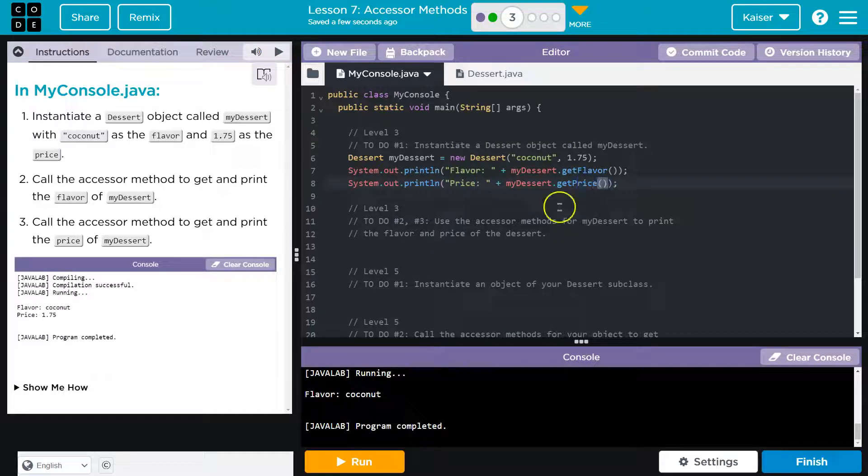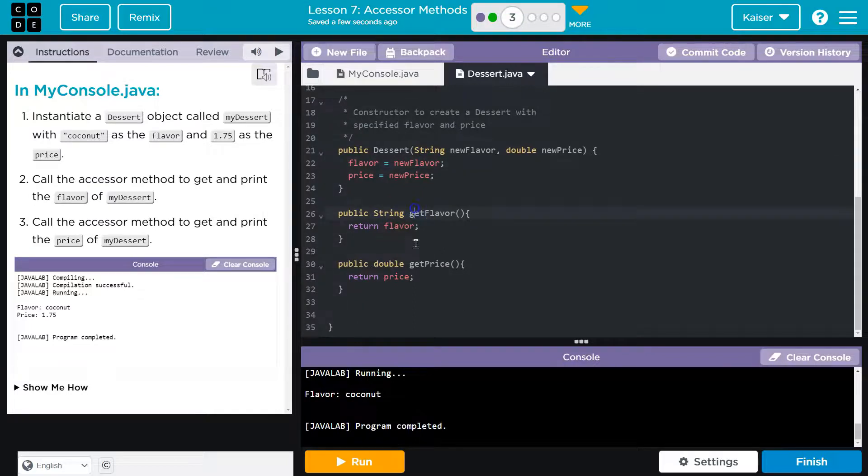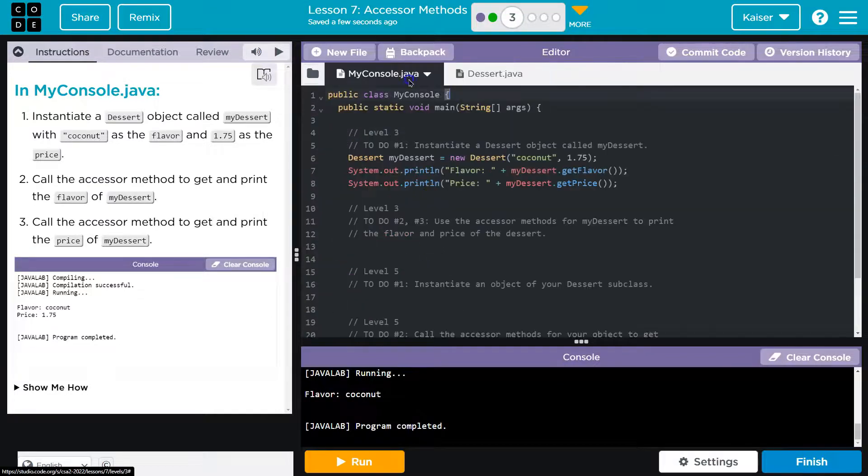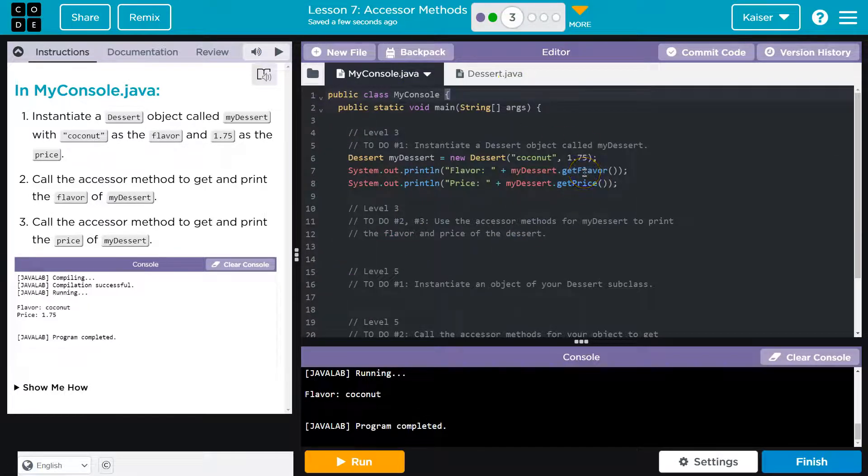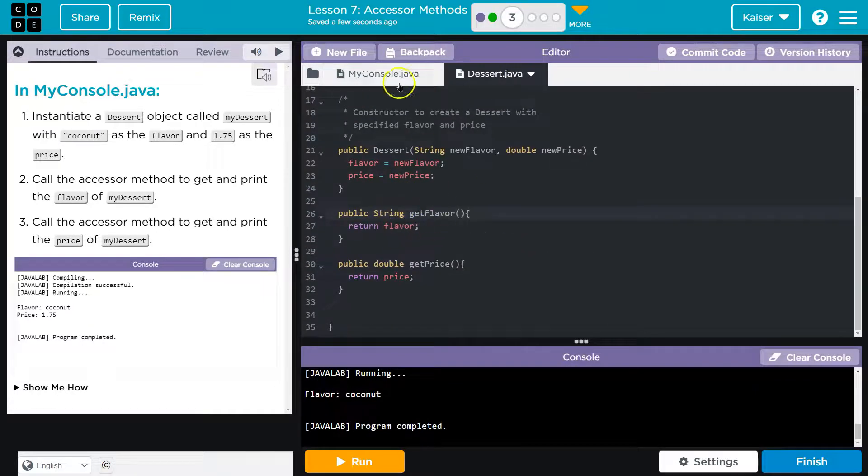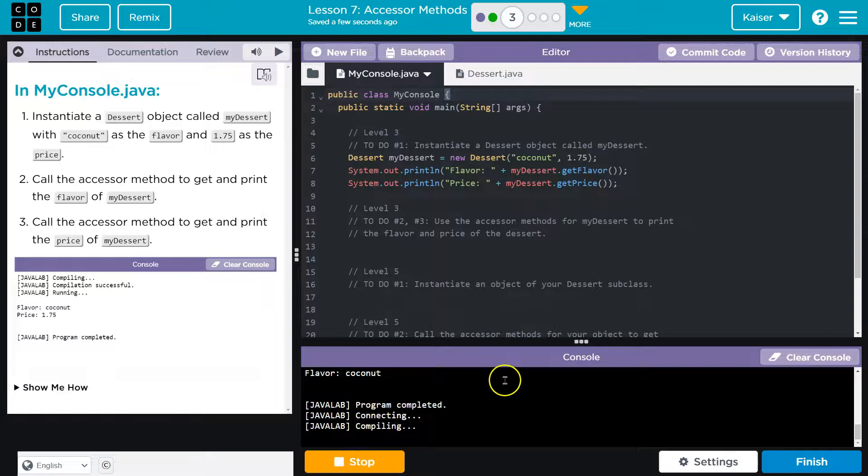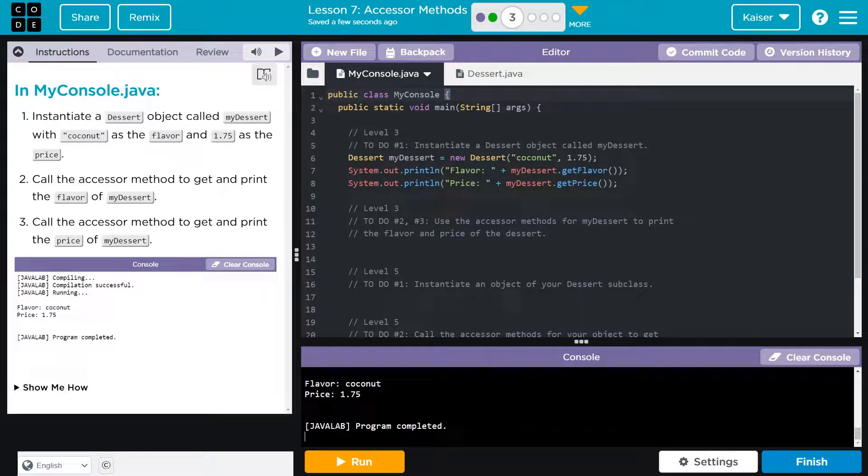And what these are running guys is what we made last lesson, right? Here - get flavor, get price, or whatever you named it. Maybe you named it give me the flavors, and if you name this give me the flavors, then that's what you'd run there. Cool, looking good.